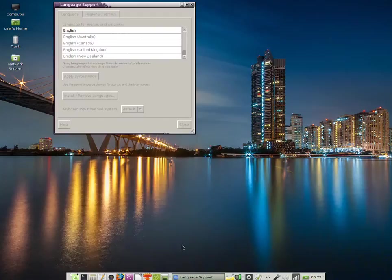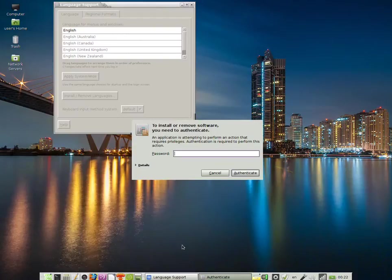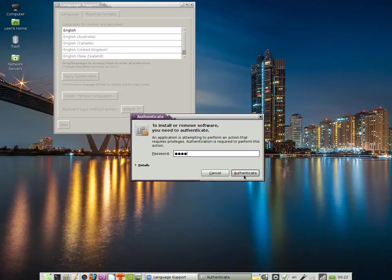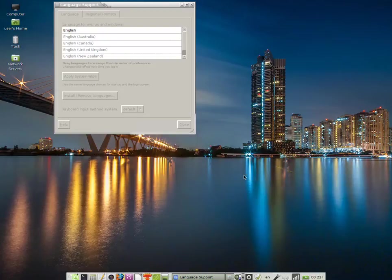Because I'm not using the root account on the desktop, I'm going to have to authenticate. I enter my password and click on Authenticate.